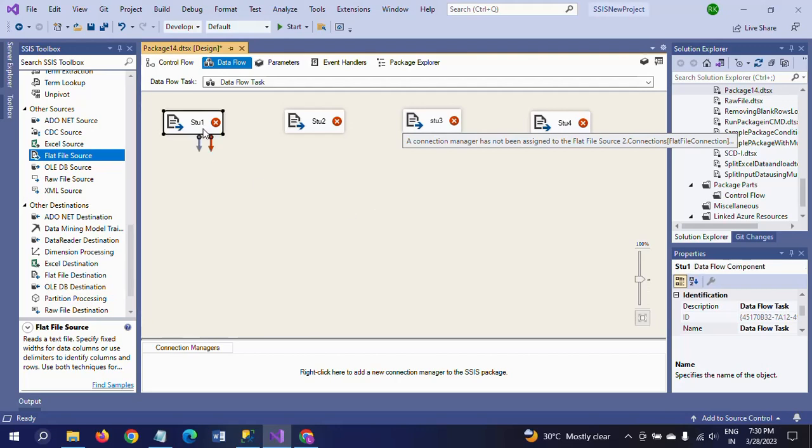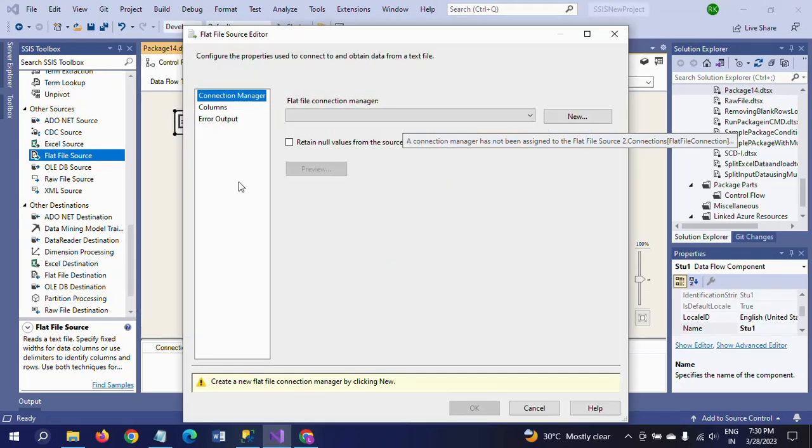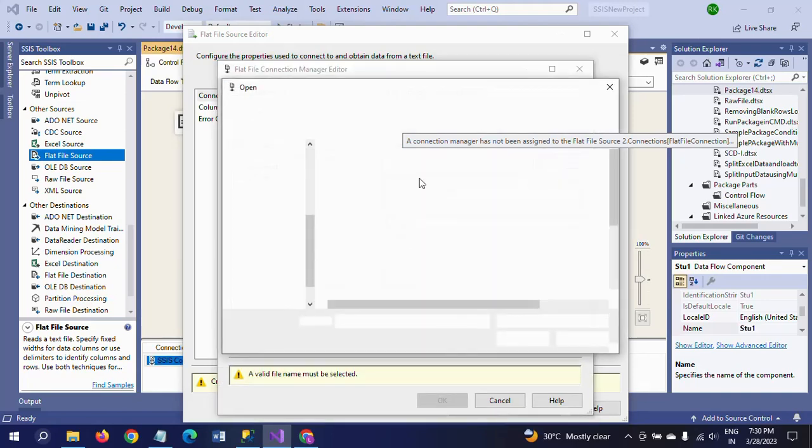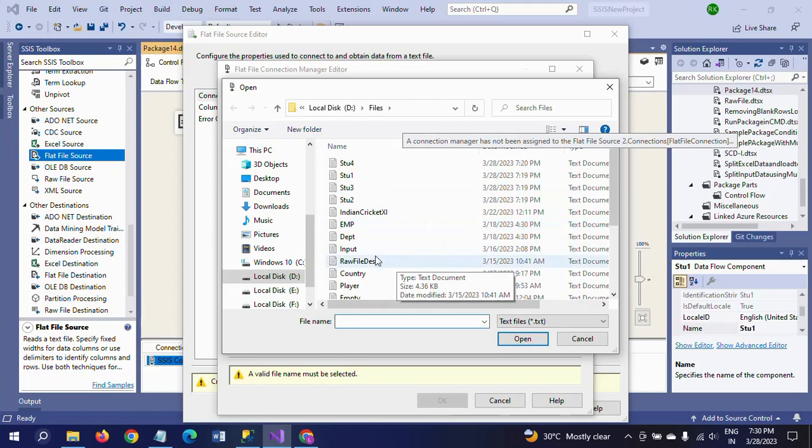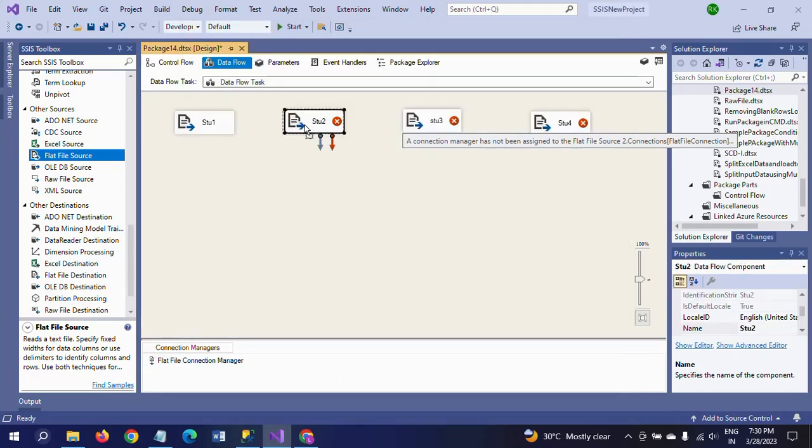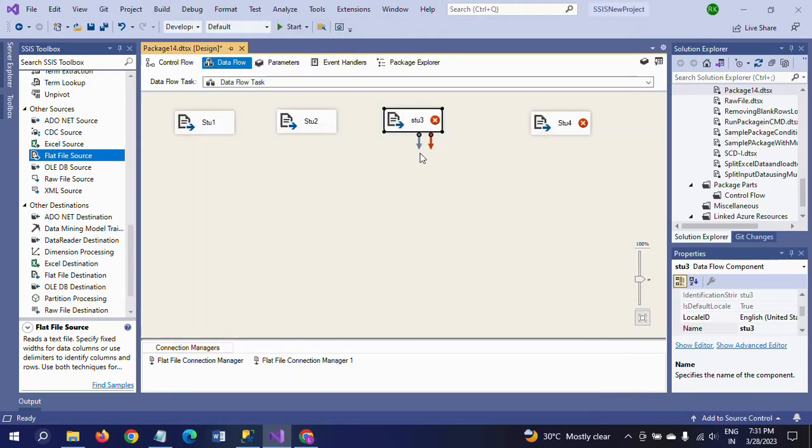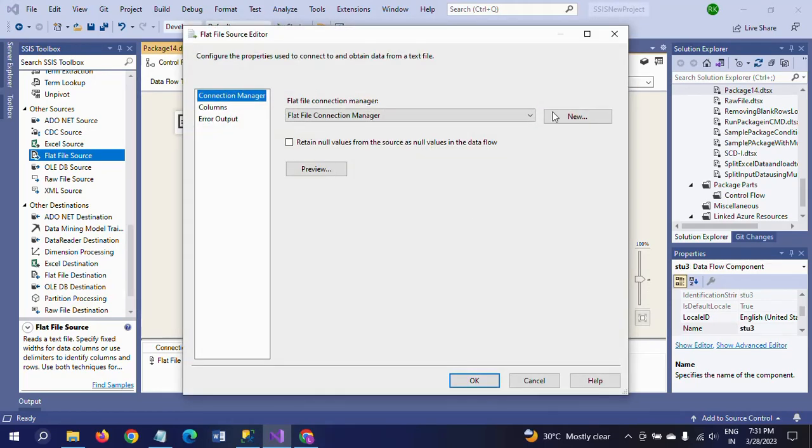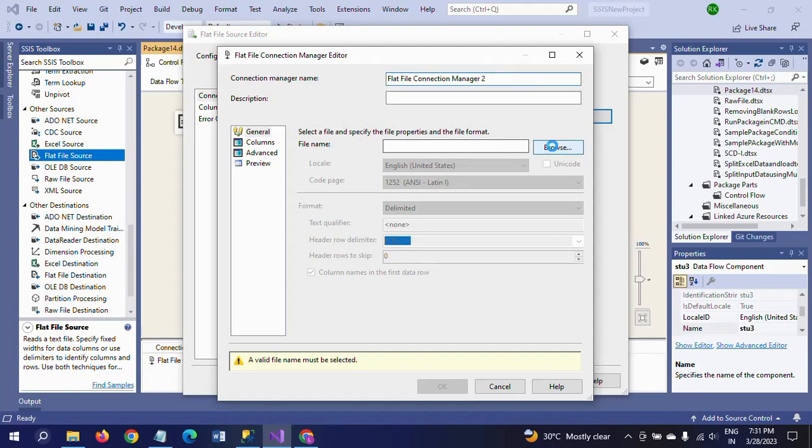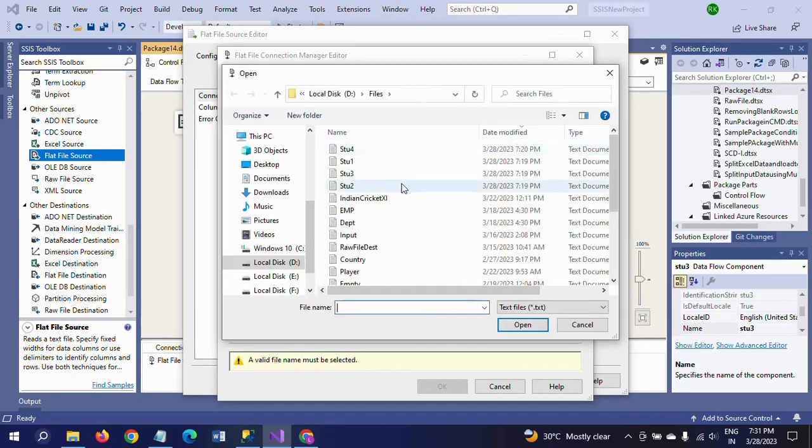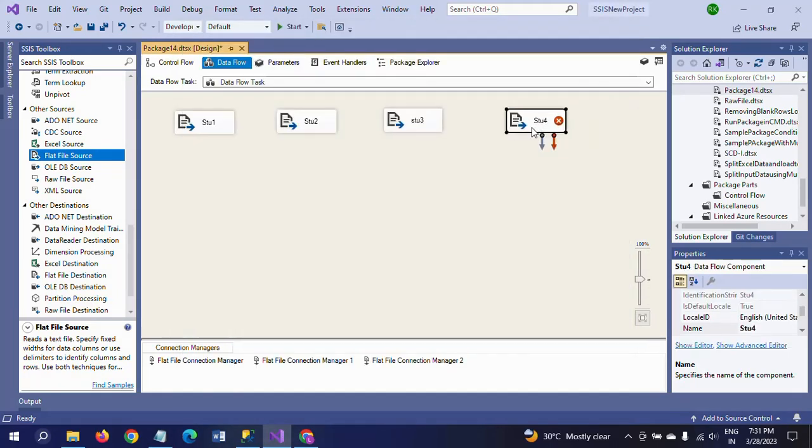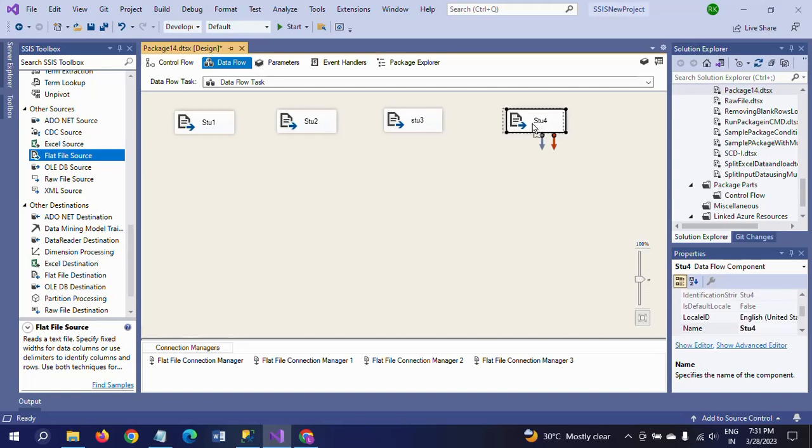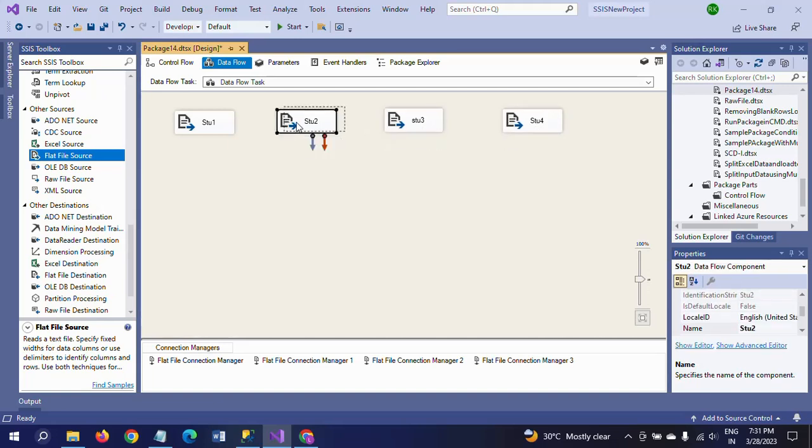This is stu1, and I'm changing the names as per the text documents: stu2, stu3, and stu4. These are from four documents. Now after that I'm configuring each flat file source by selecting each document.